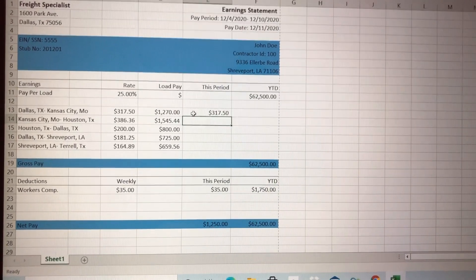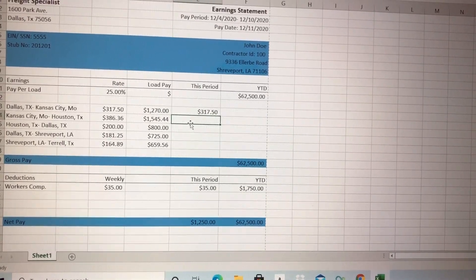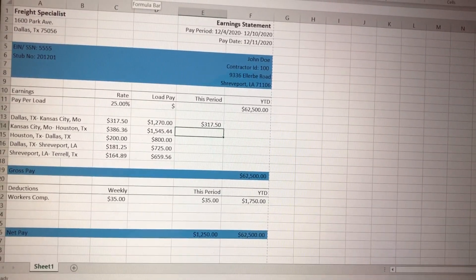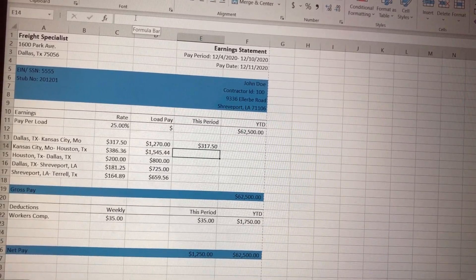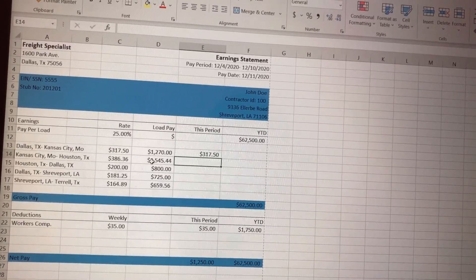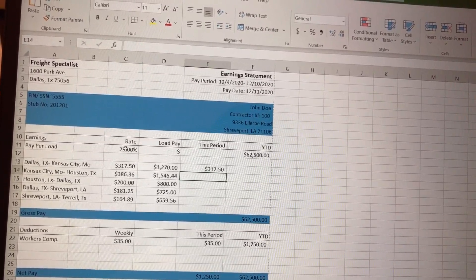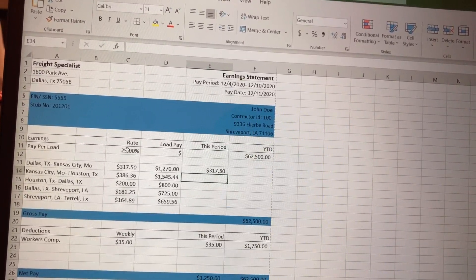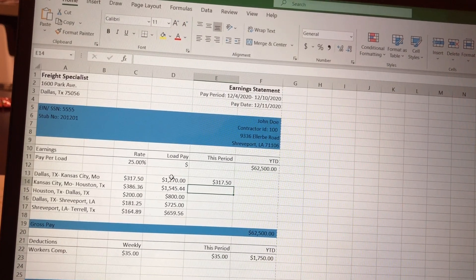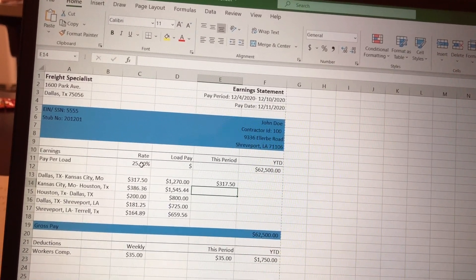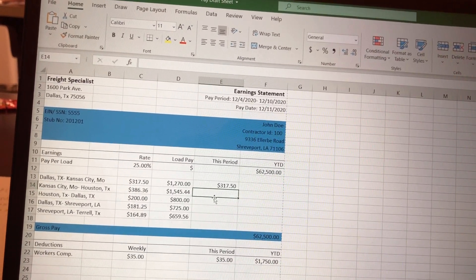I've been screwing up trying to figure out how to make it do everything automatically. Basically what I had to do is click on an empty cell, go up here, click equals, and then enter the amount — like 1270 — times, which is Shift+8 for multiplication, and then click on that 25 percent cell. That gives me the total.